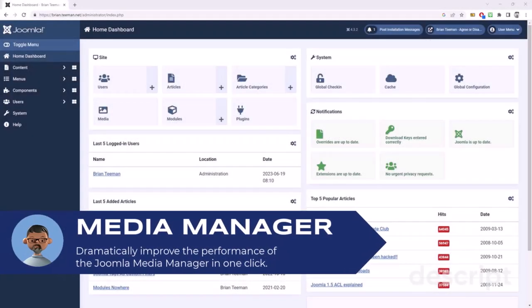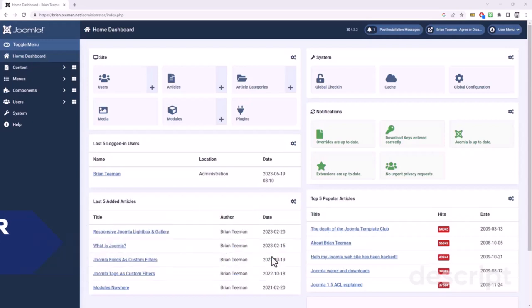Today, I'd like to show you a very quick change you could make to improve the performance of the Joomla Media Manager. Let's have a look.